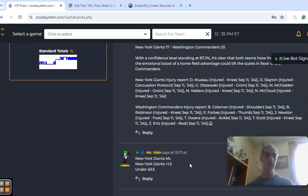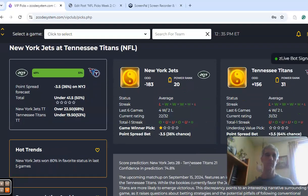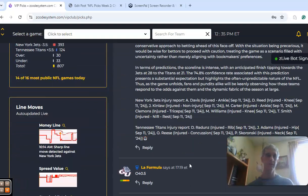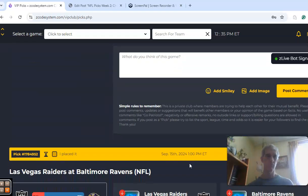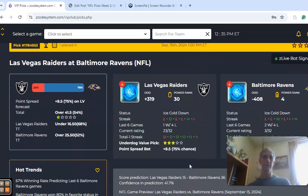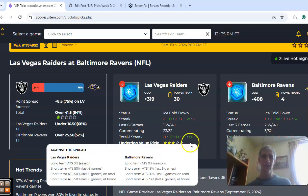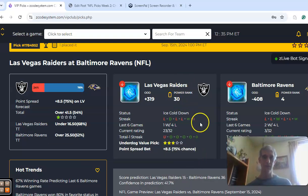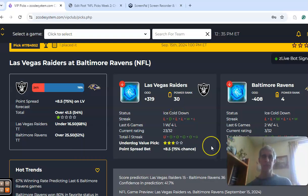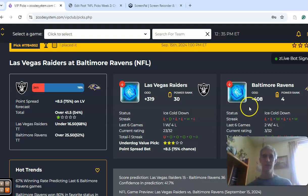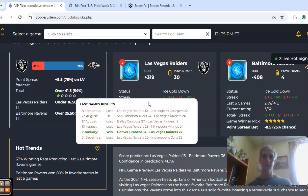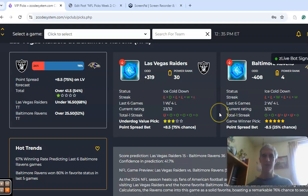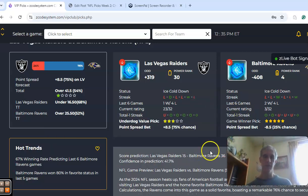The next game we want to look at is Las Vegas and Baltimore. Baltimore is coming in after losing to the Chiefs, and the Raiders are coming in after losing to the Chargers. Baltimore is our home favorite, a big home favorite of 8.5 points. The over-under is at 41.5. The odds here are minus 408 to positive 319. The teams are involved in games on opposite sides of the line in Week 1 - Baltimore over in their game, and the Raiders under in their game.